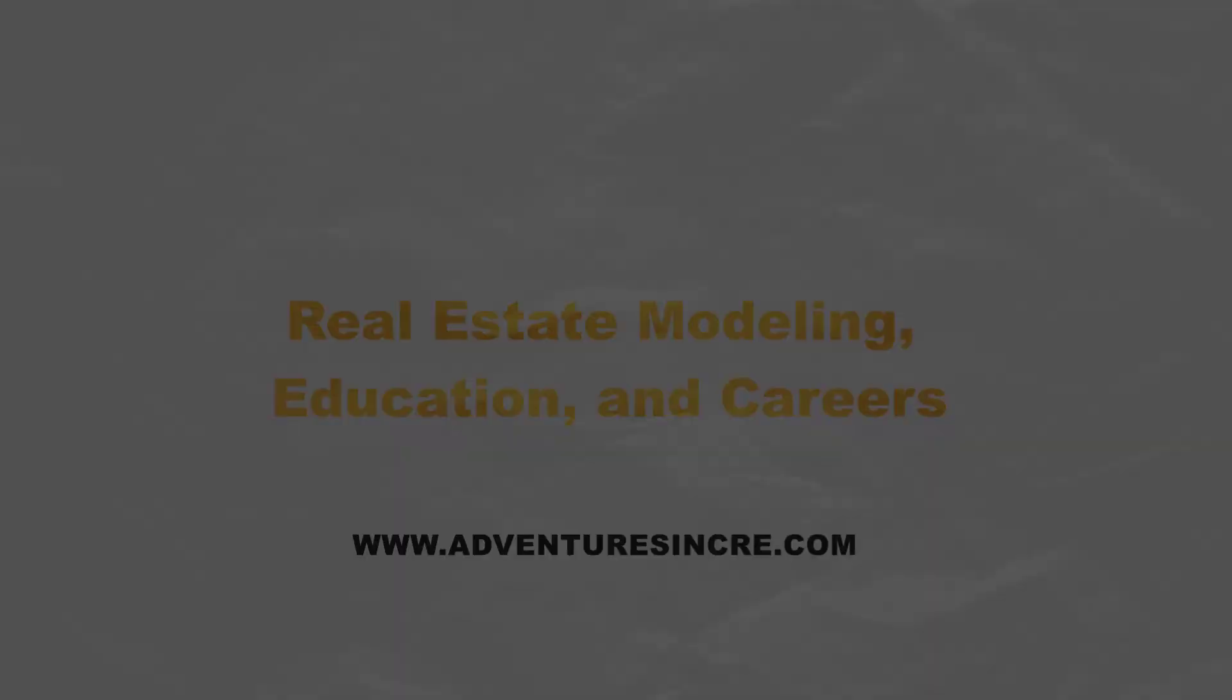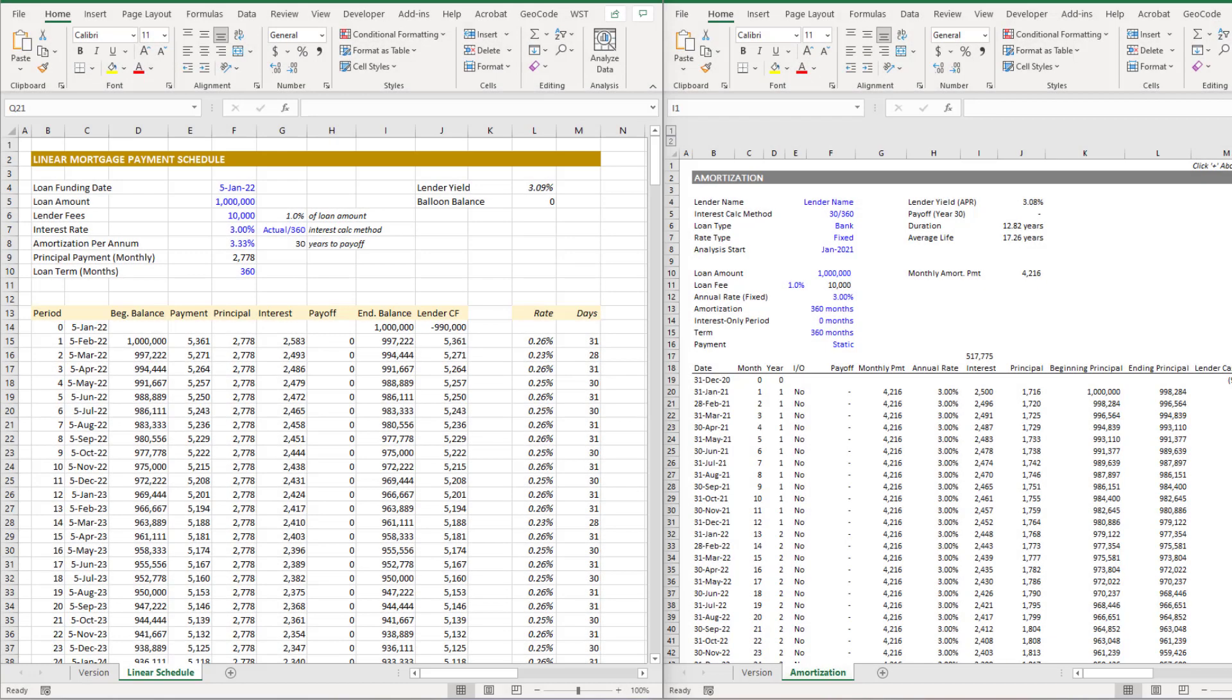Now a linear mortgage is a mortgage where the principal payment due in each period stays the same, stays static, it's straight line. And that differs from the type of mortgage you're most likely familiar with, the annuity mortgage, where the mortgage payment stays the same and the principal due each period fluctuates depending on the amount of interest due in each period.